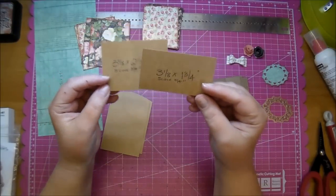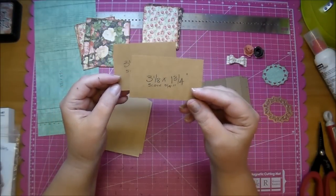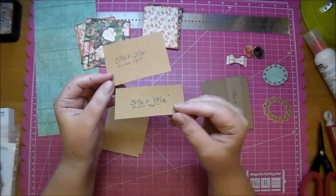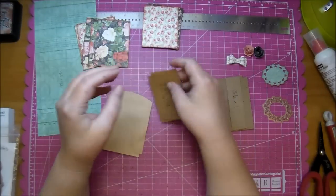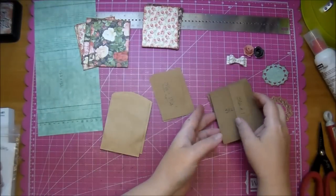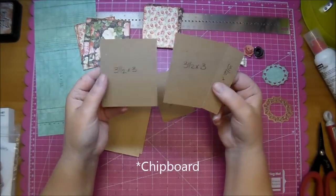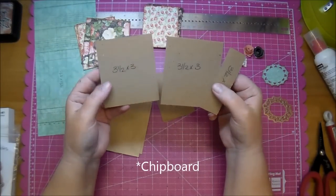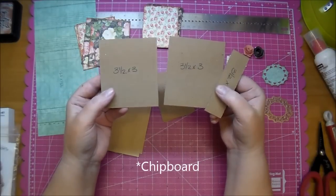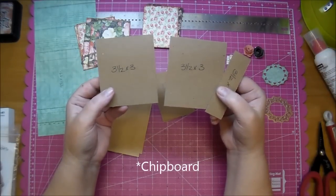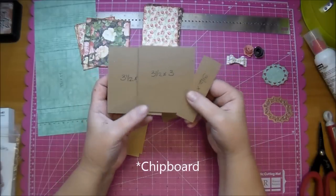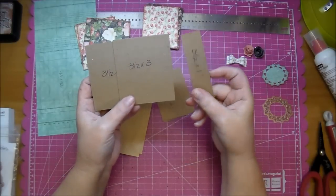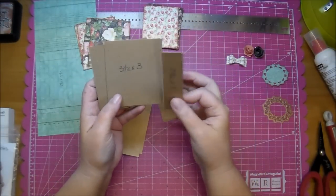The second hinge is 3 1/8 by 1 3/4. Lastly, I prepared my front and back covers. These are 3 1/2 by 3. That's for the front and back cover. My spine is 3 1/2 inches tall by 1 inch wide.